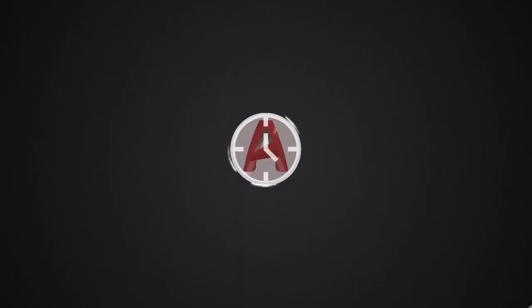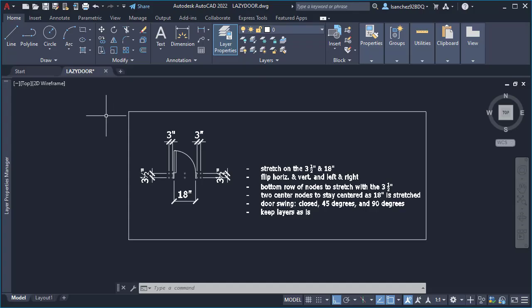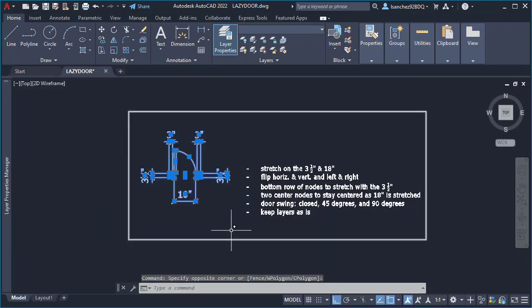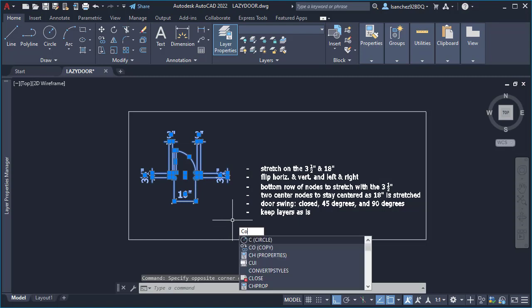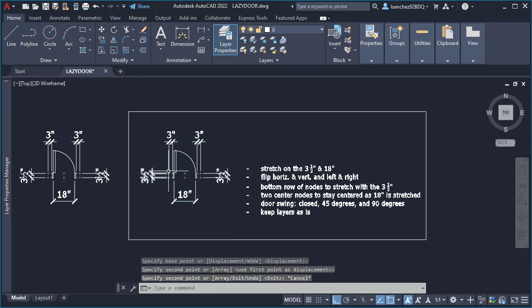The following dynamic block was requested by a client, but I think you deserve to know this. A couple of weeks ago I received a request from a client to create a dynamic door block.